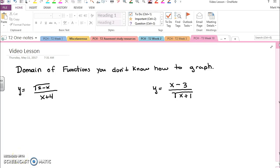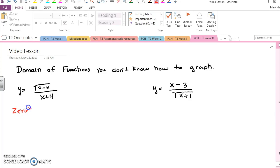If you're ever asked for the domain of a function and you're not sure what the function looks like, there's a surefire way to always figure out what the domain is. It involves finding the zeros and all x values where the function is undefined.